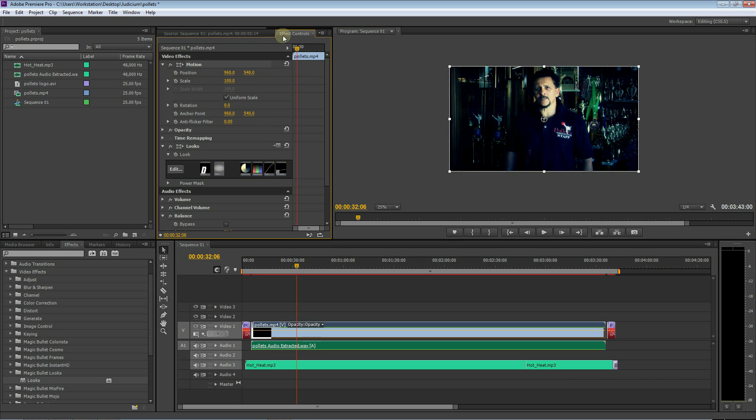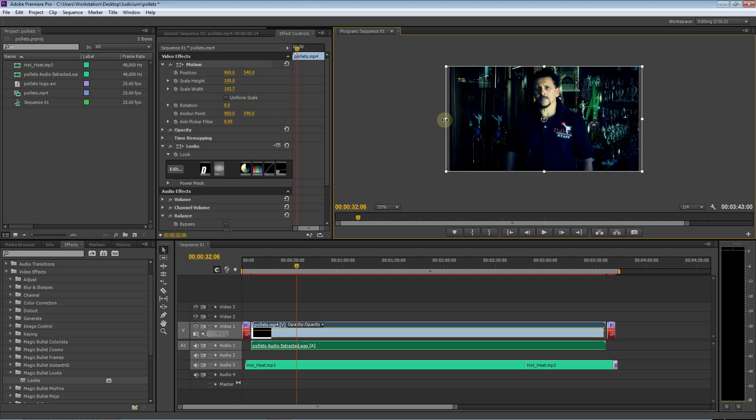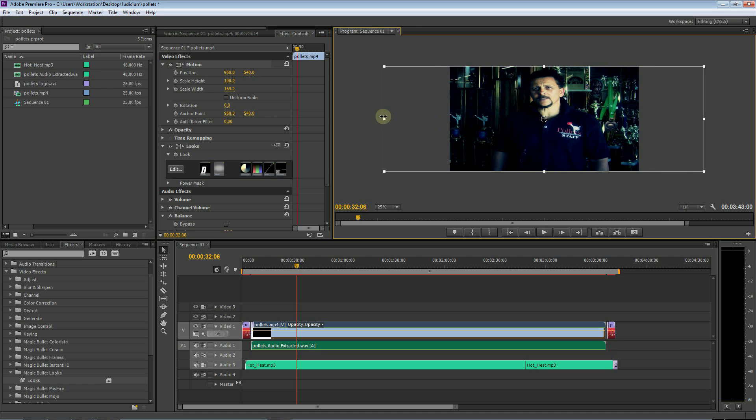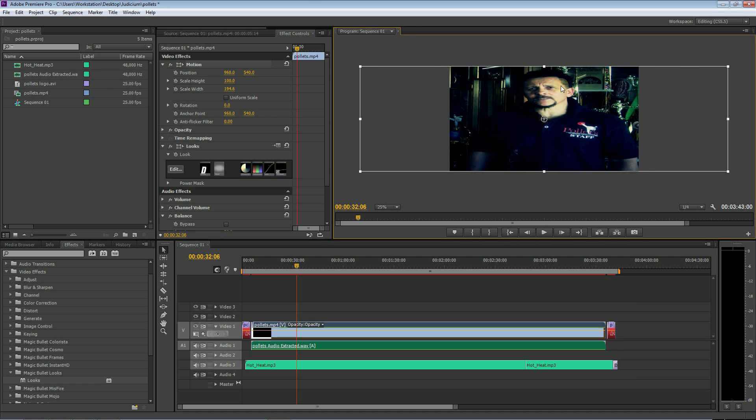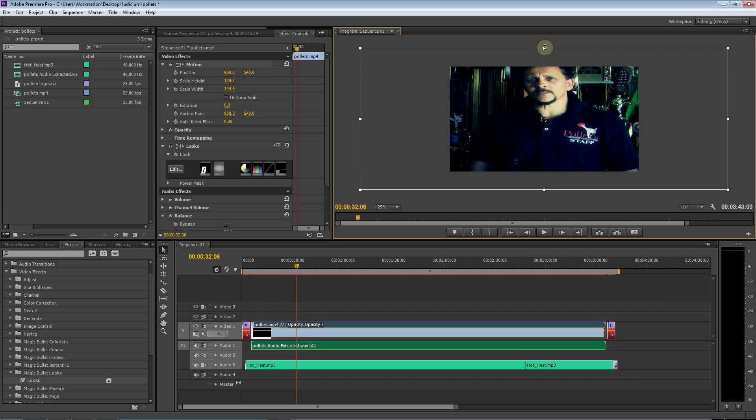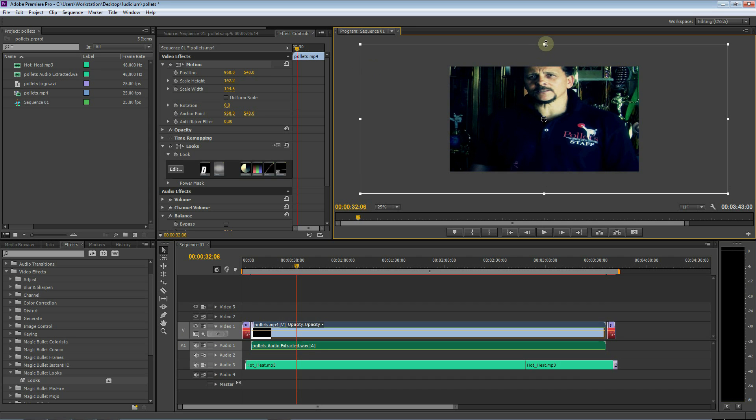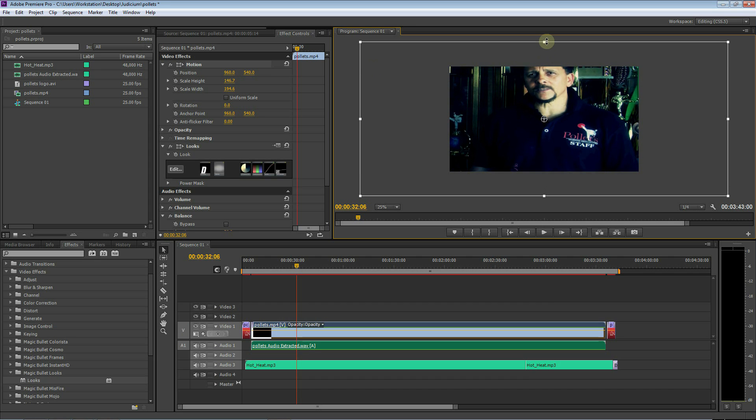In the drop down of the motion drop down arrow here, if you just drop that down you'll see uniform scale. All you have to do is just untick that and then you'll be able to stretch it the way that you like. That is one cool handy little feature.